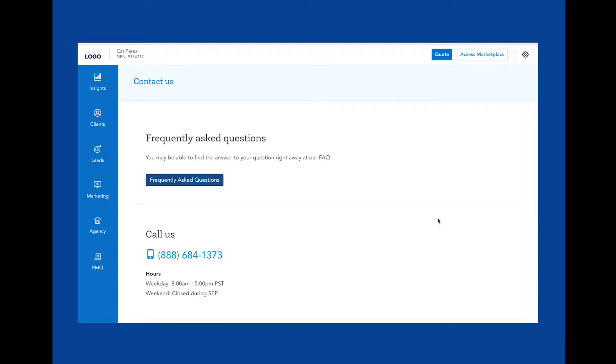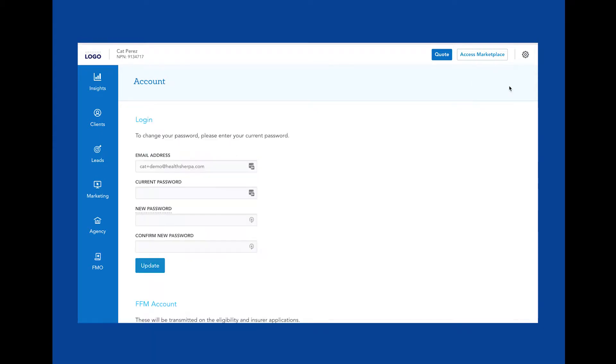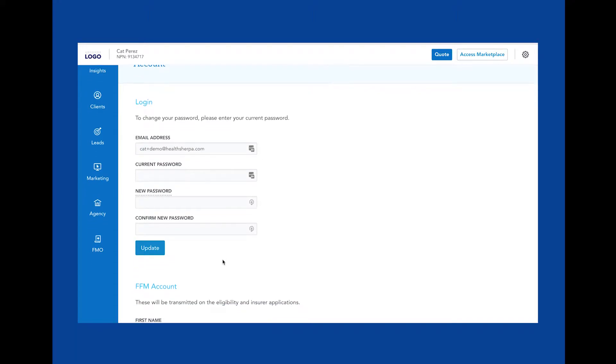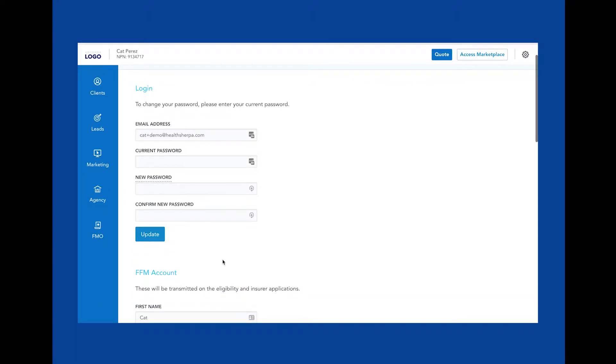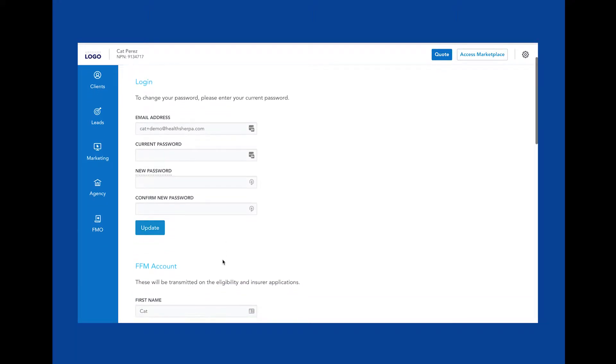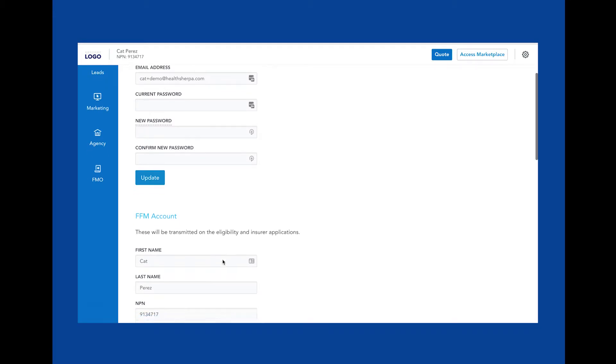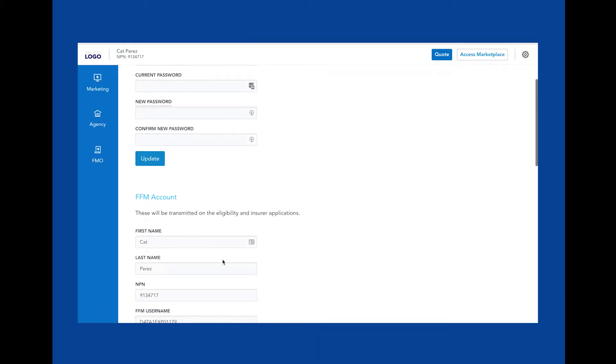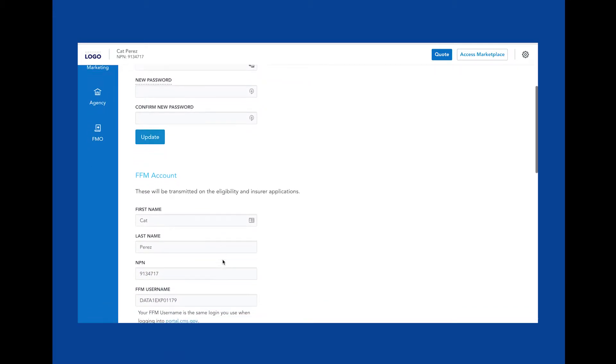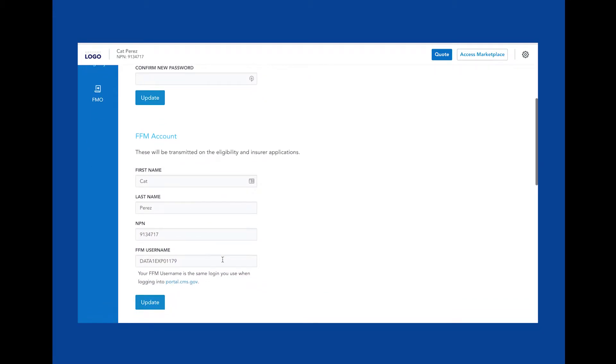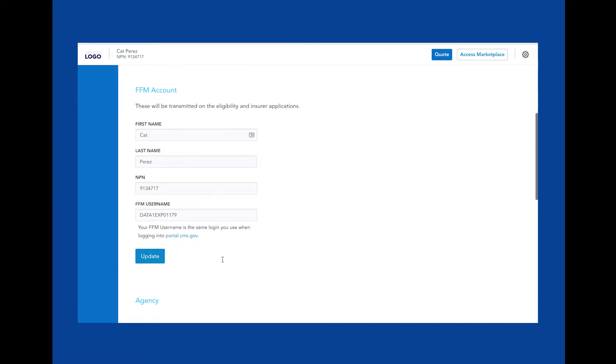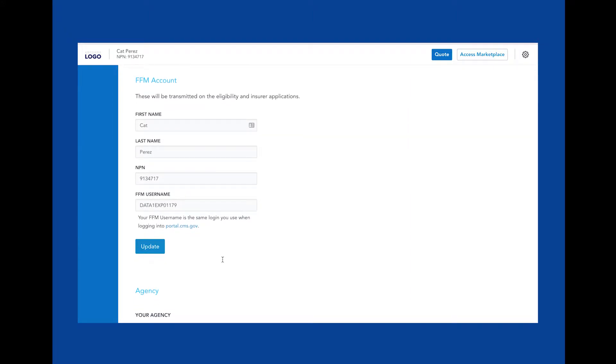or chat, and we respond to all inquiries within the same business day. Under account, you'll find your account information. You'll see your login and password and can update your password here as well. You'll also see your FFM account information, which is leveraged for the transmission of applications to healthcare.gov. These credentials are also used for access to the healthcare.gov portal for post-enrollment actions.